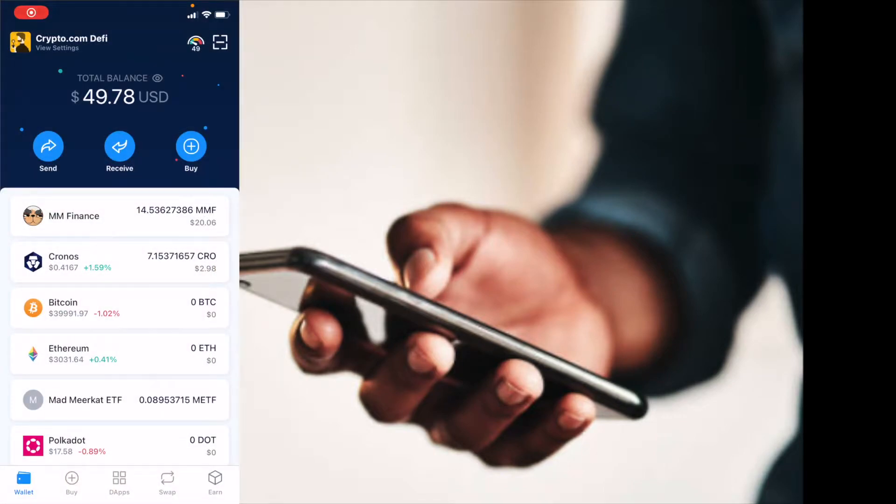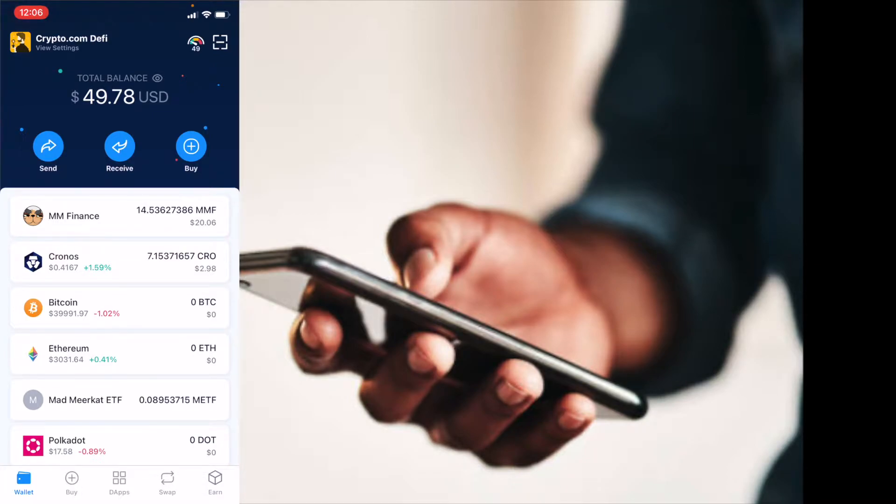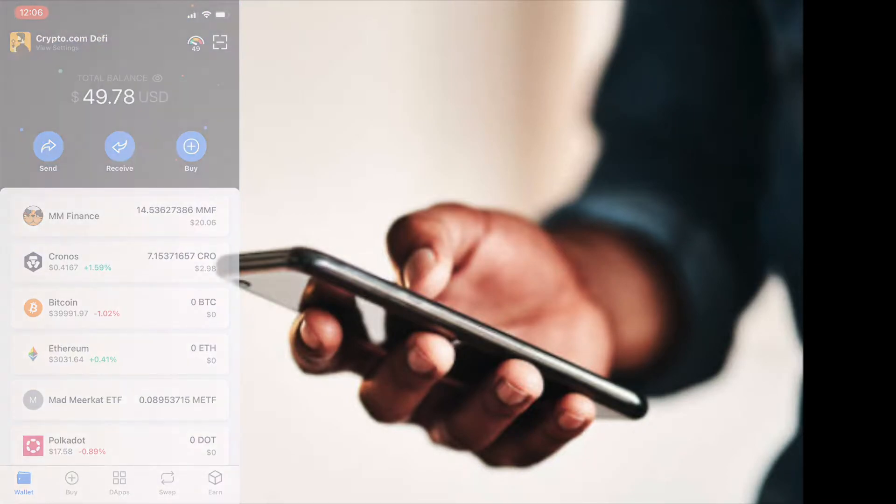Hey friends, on today's video I'm going to show you how to connect to VVS Finance right here from your Crypto.com DeFi wallet. It's actually really easy, let's get into it right now.